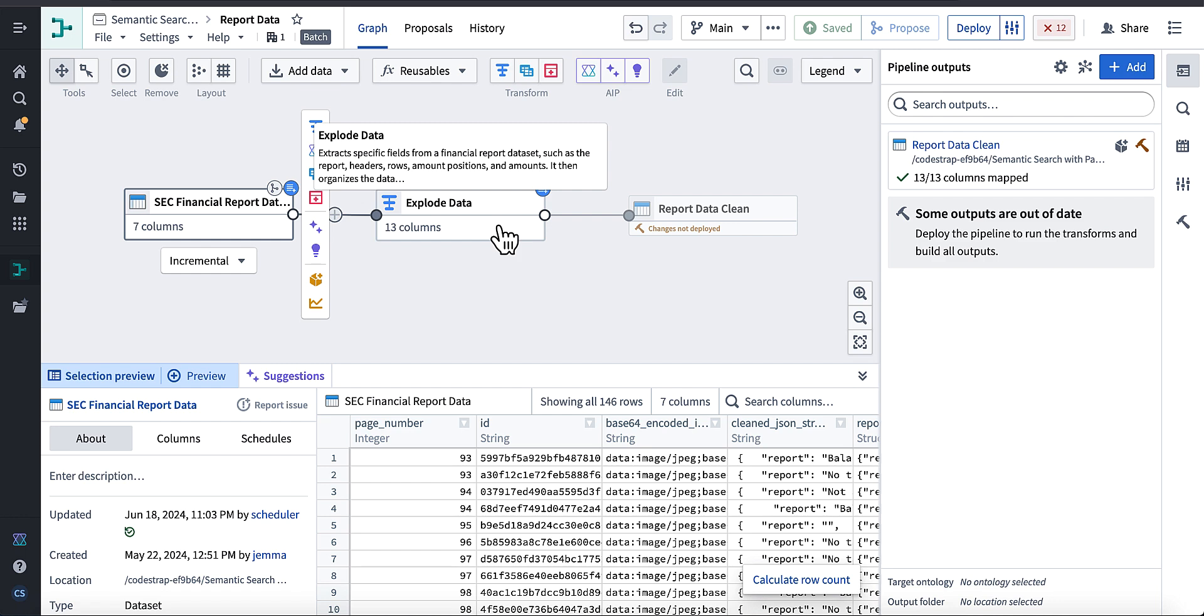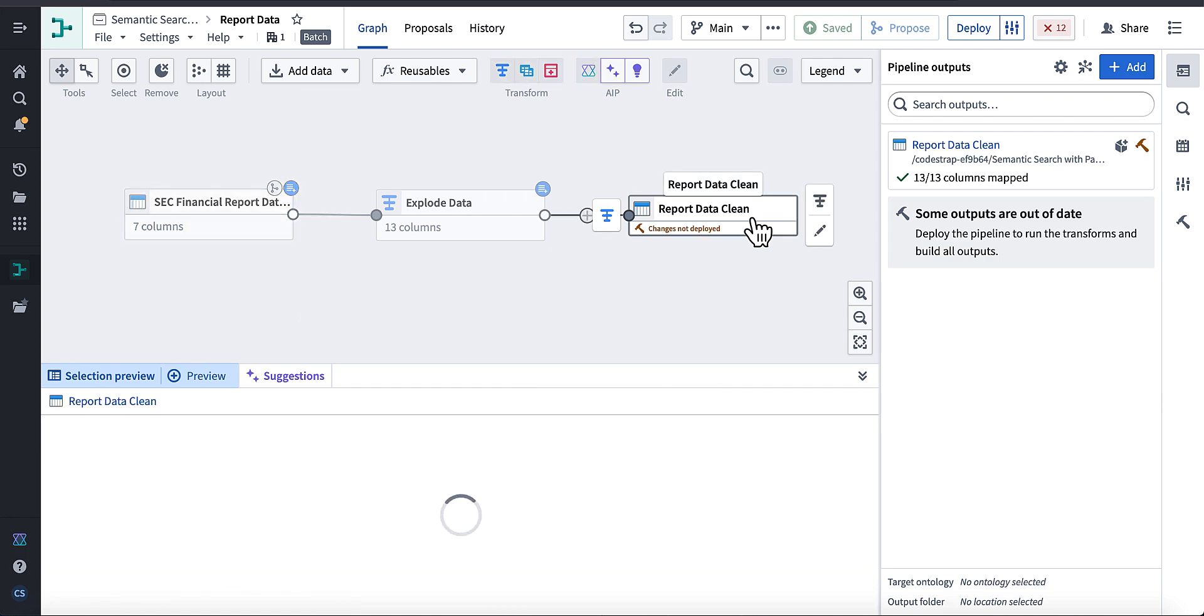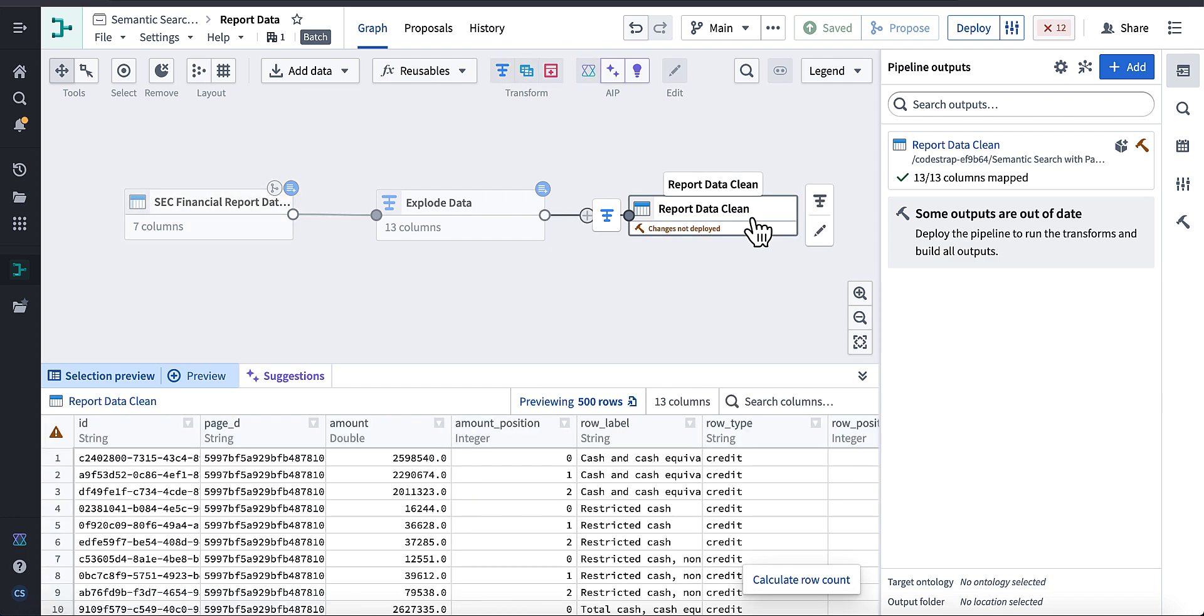So like I'll show you, I have a pipeline, this one here, that takes the output of this which contains this JSON string, and then explodes that data, which was in a previous episode, into this report data clean, which is a flat representation of all of that table data.